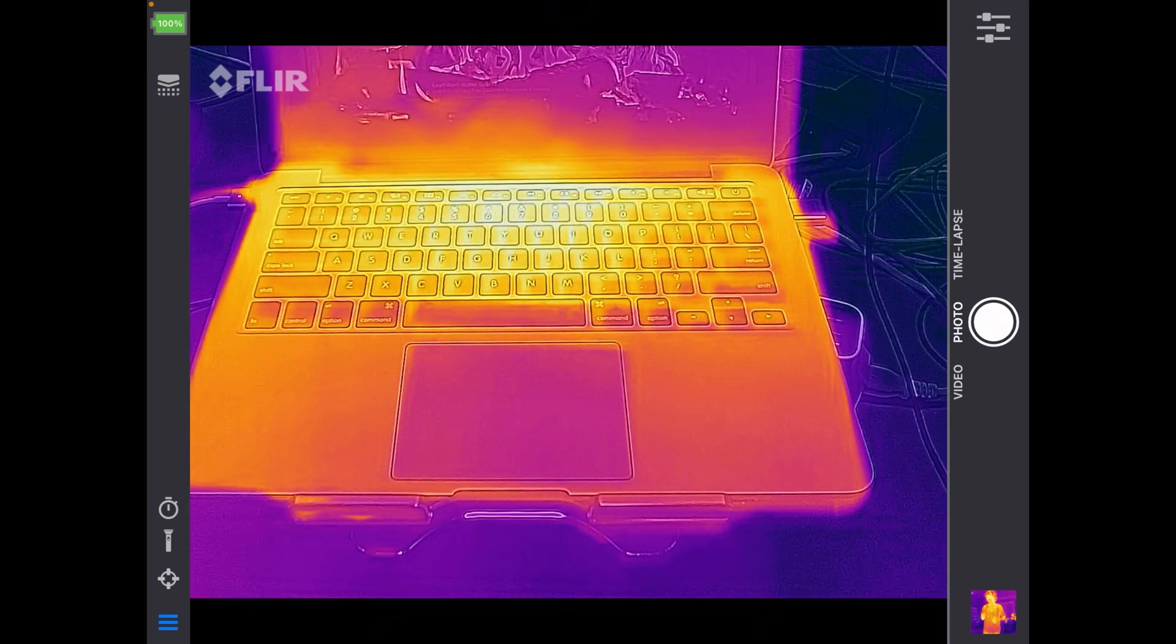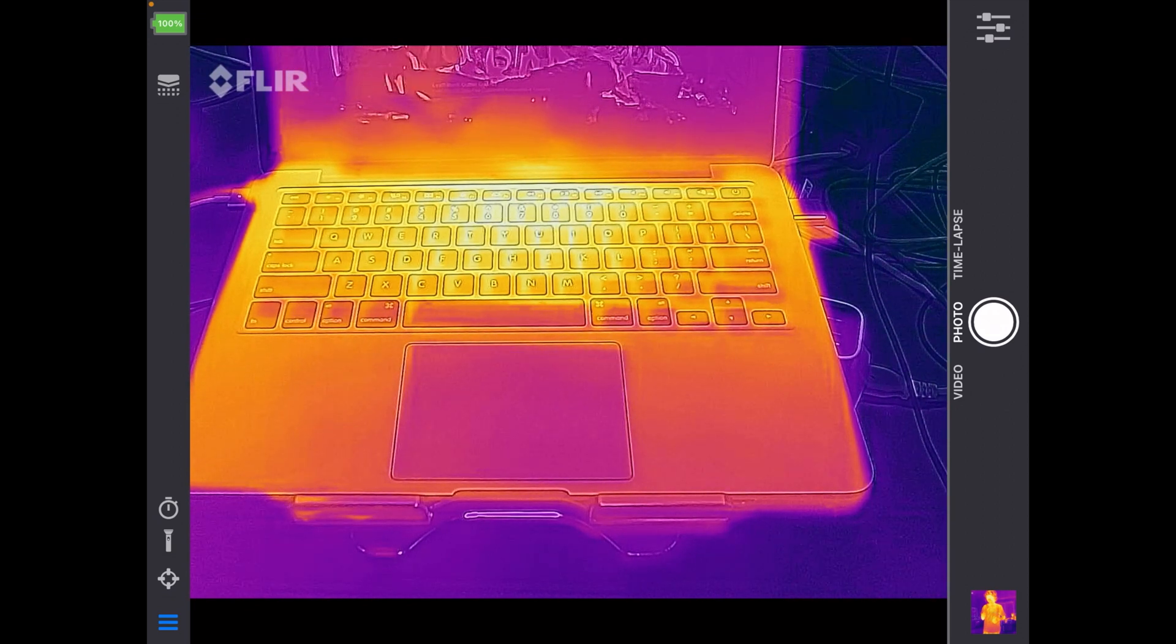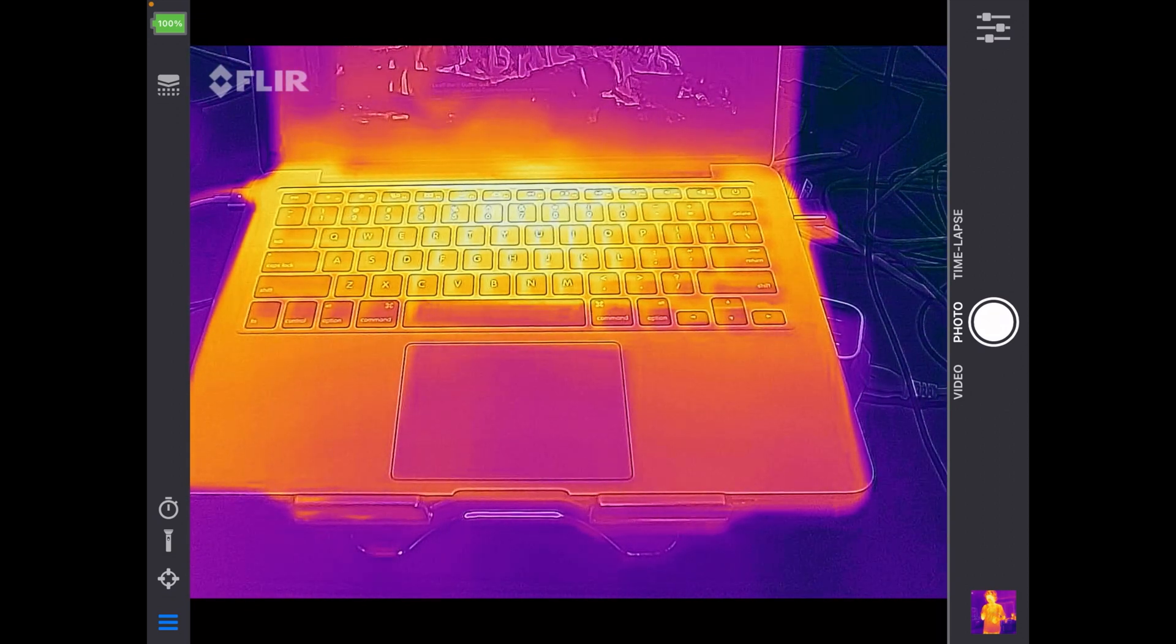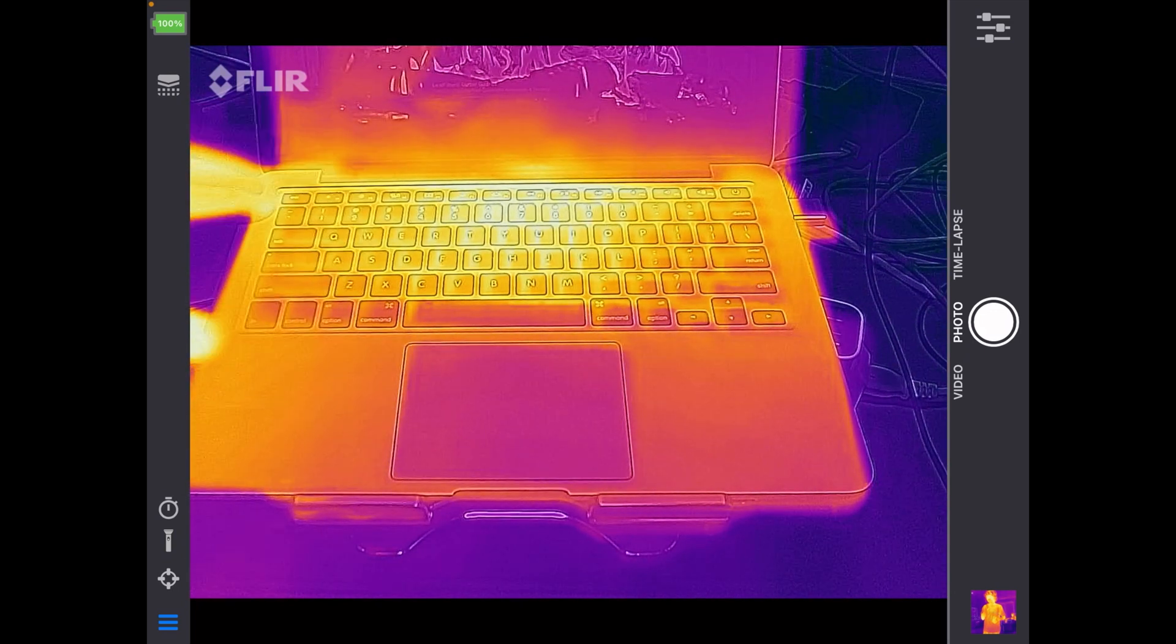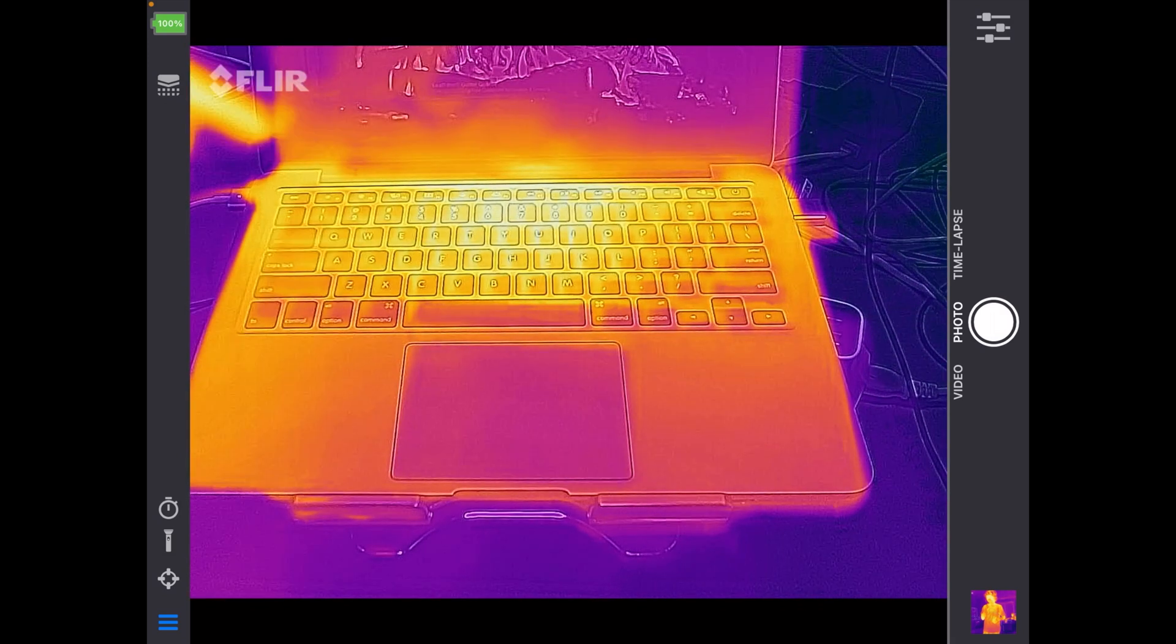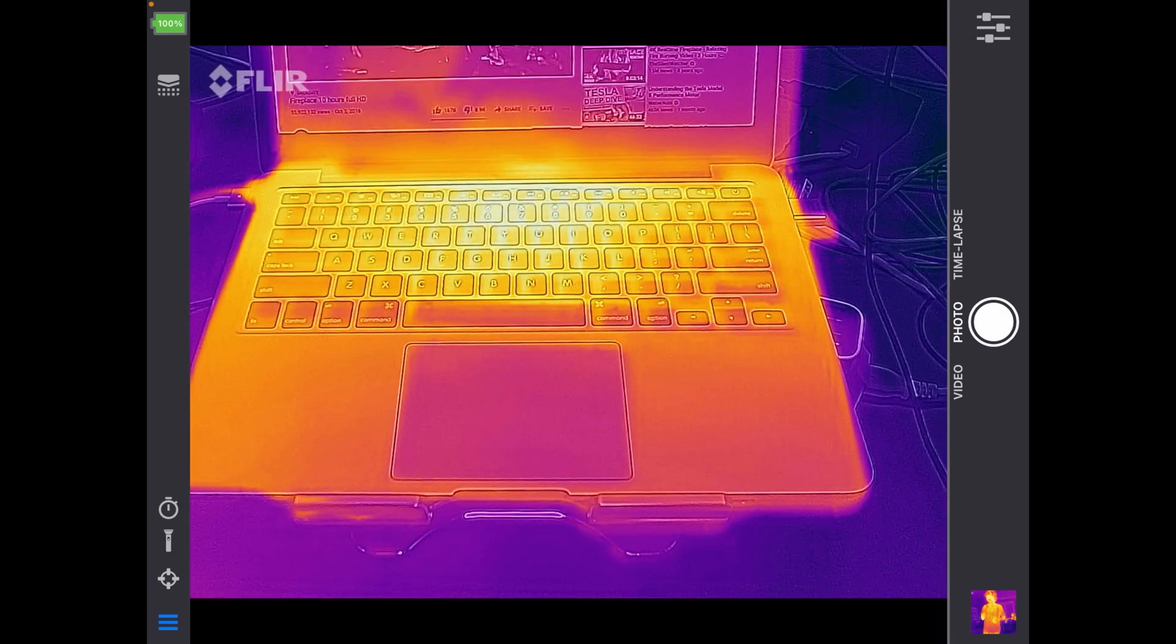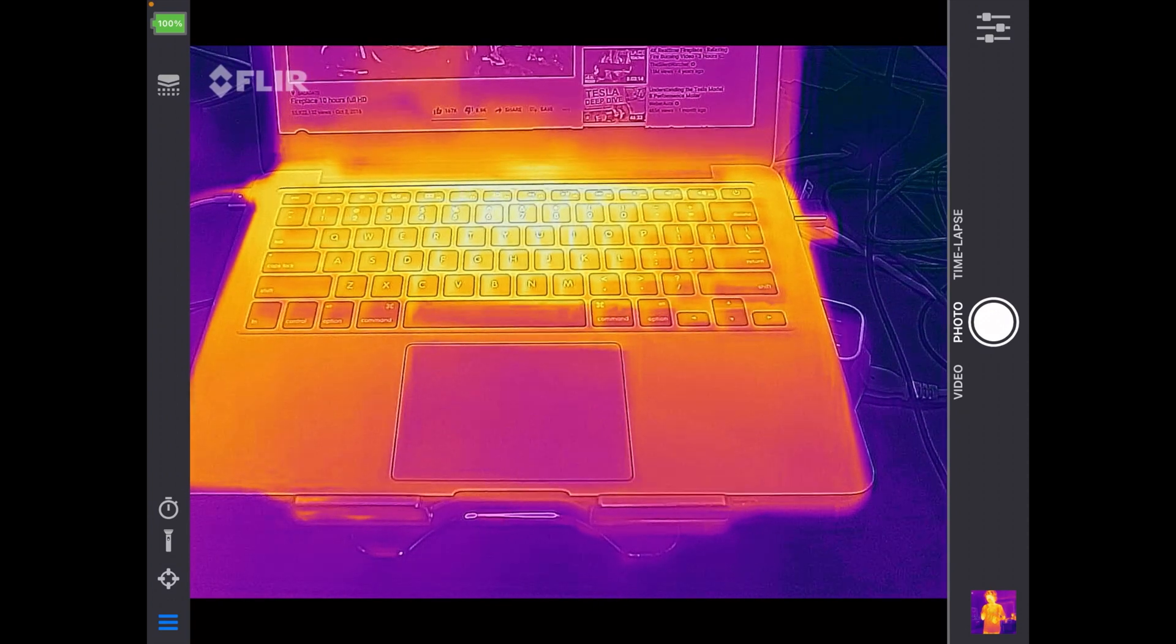So I have the FLIR ONE Pro camera hooked into my iPad. This is an iPad Pro, the original iPad Pro with the lightning connector. I have the app open, and I have my MacBook here in range of the camera because I wanted something that had some heat on it, and I just have a video playing full screen. I'll actually make that a little smaller so it's not as distracting. And I'm just going to go through the different features of the app.